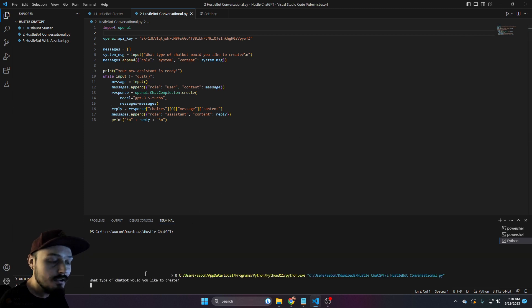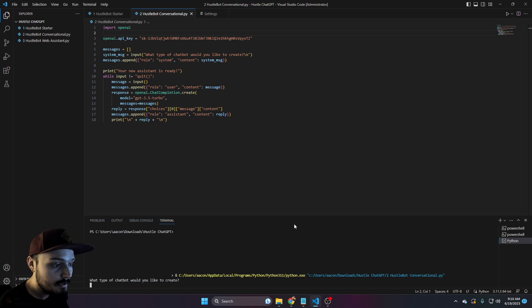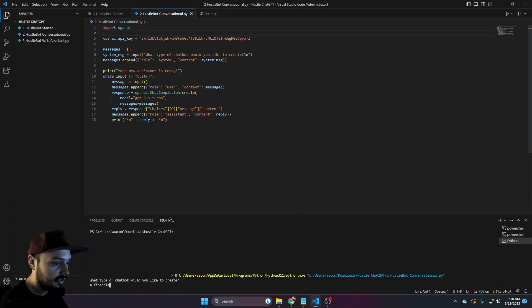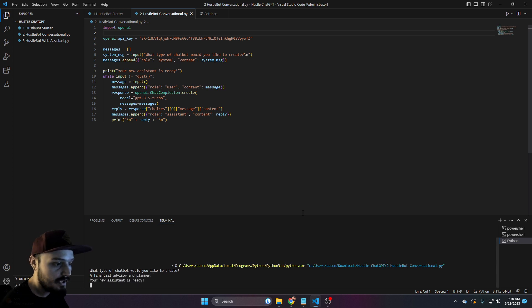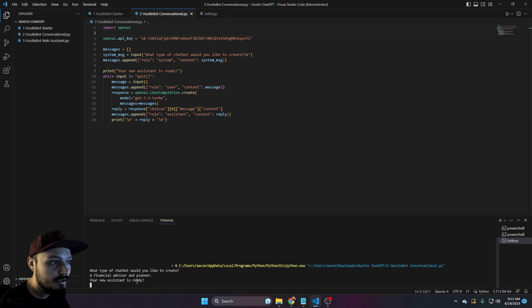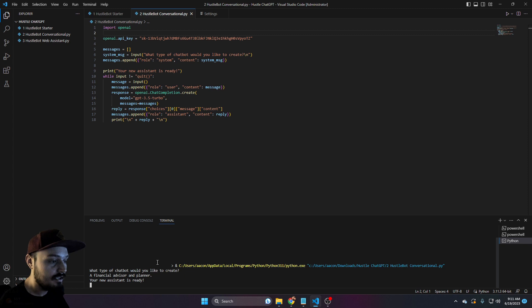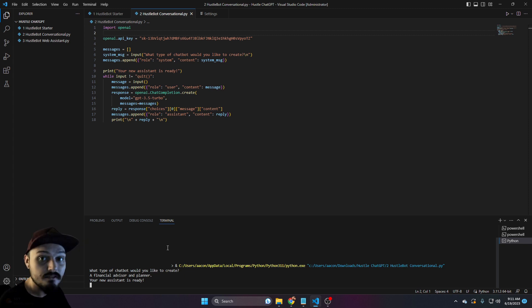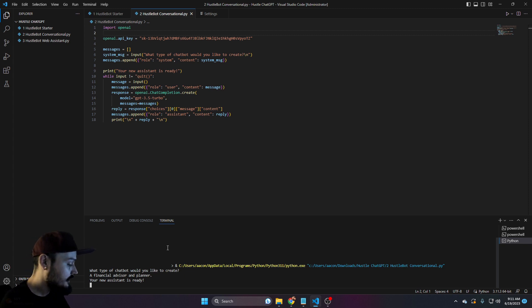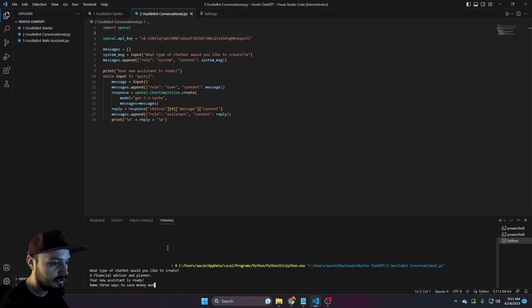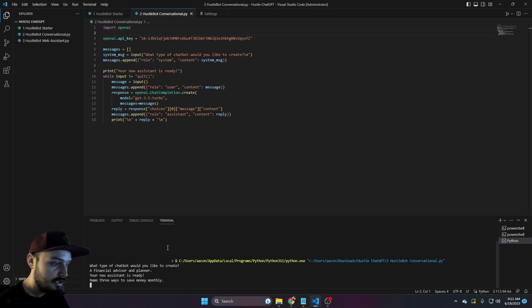You'll notice this time you actually get a question. What type of chat bot would you like to create? Let's just say a financial advisor and planner, and then we'll hit enter. And it says your new assistant is ready. Now we can actually ask it something inside of our terminal. And this is all going to run locally on our computer. Let's just say, name three ways to save money monthly. And we'll hit enter.